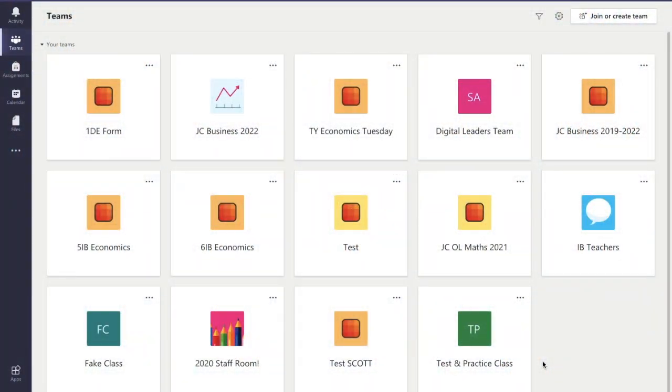Hello and welcome to this video. In this video we're going to learn how to use the files tab in Microsoft Teams.